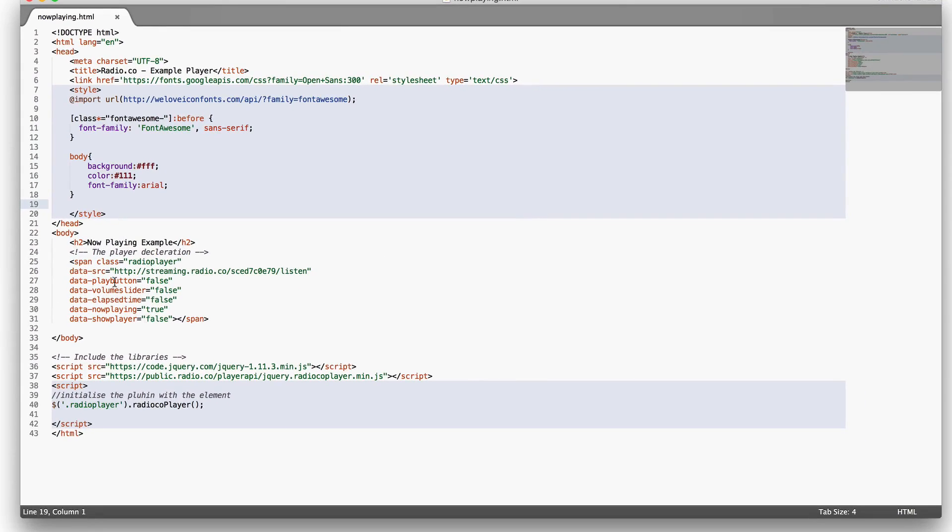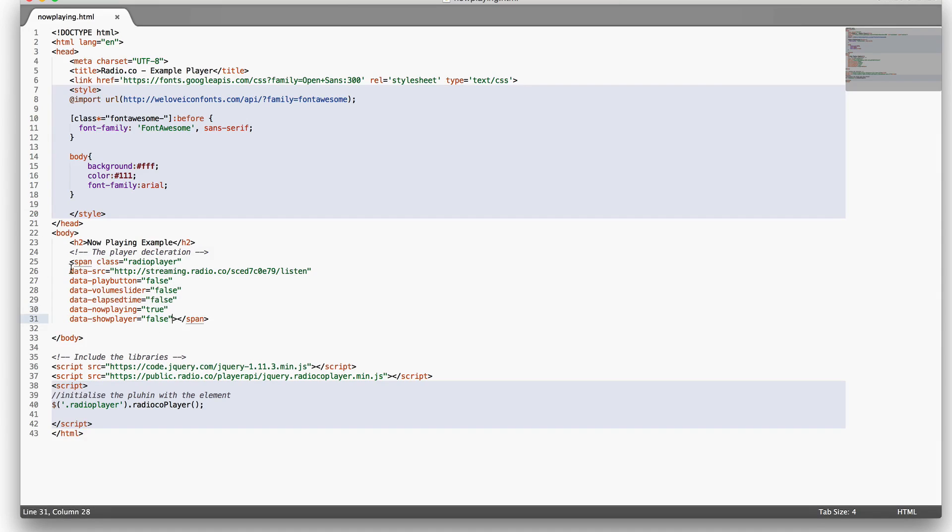To do this all we need to do is again specify the source, specify that we don't want the play button, volume slider or elapsed time to show. We only want the now playing information and ultimately we want to hide the player as well. So playing around with these options can give you different results.